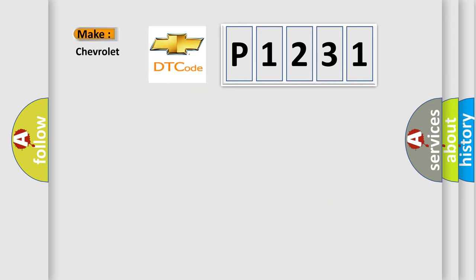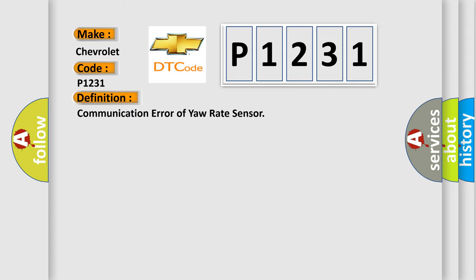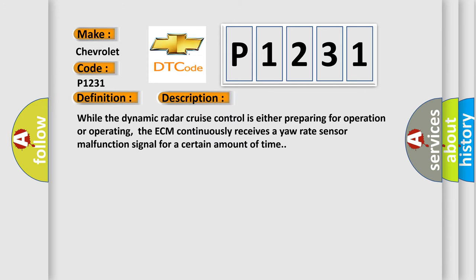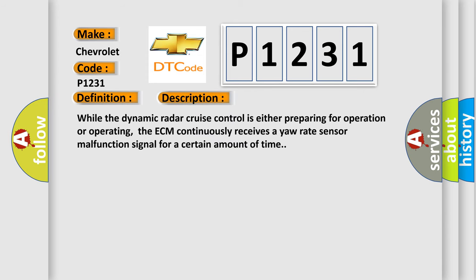What does the diagnostic trouble code P1231 interpret specifically for Chevrolet car manufacturers? The basic definition is Communication error of yaw rate sensor. And now this is a short description of this DTC code. While the dynamic radar cruise control is either preparing for operation or operating, the ECM continuously receives a yaw rate sensor malfunction signal for a certain amount of time.